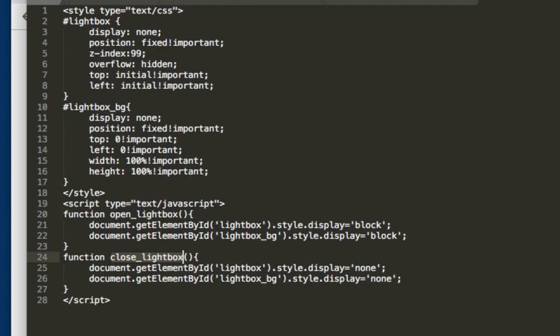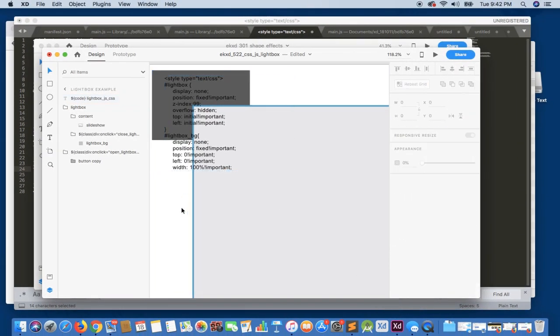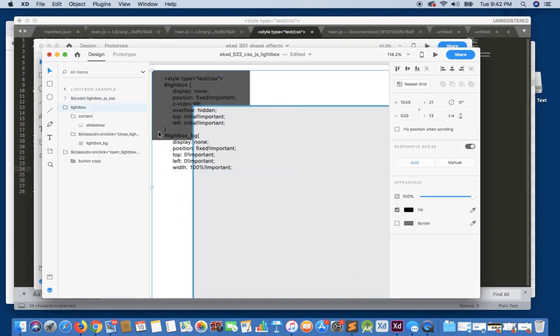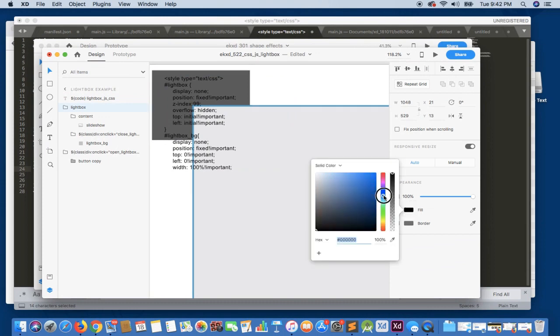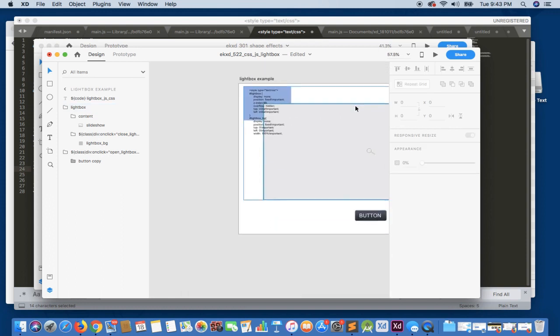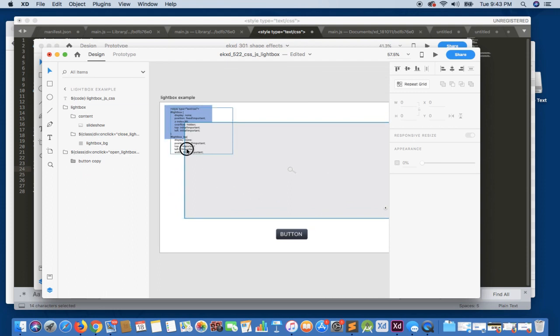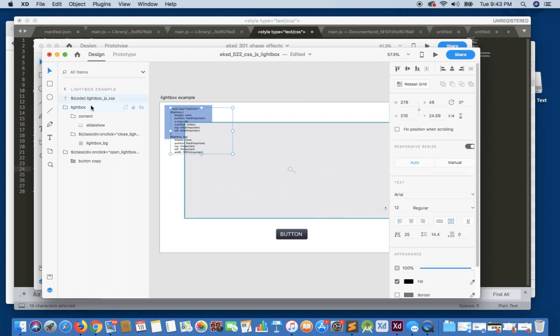So if we go back to our XD design, let's just, for argument's sake, change this to a blue color. So what this is is our background, and this will basically be the background against the page to display our lightbox. So let's just test this really quick.